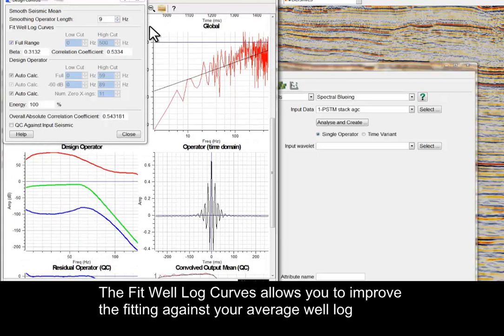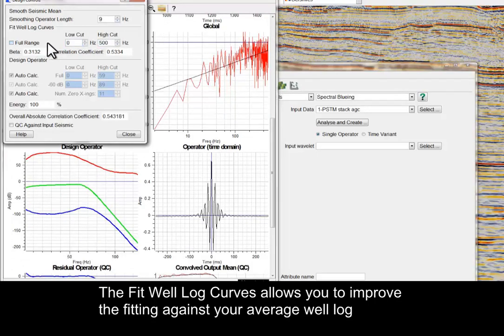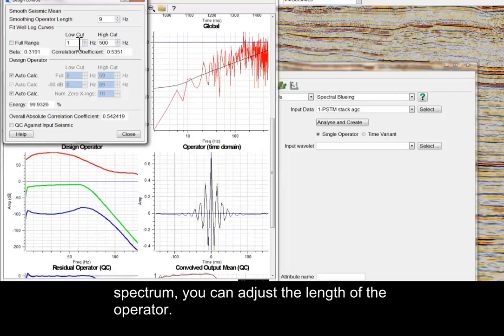The Fit Well Log curves allows you to improve the fitting against your average well log spectrum. You can adjust the length of the operator.